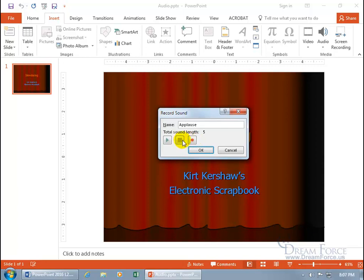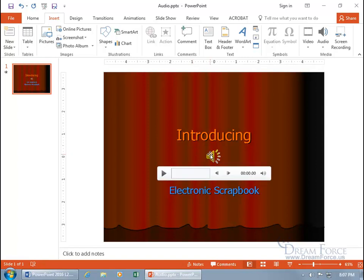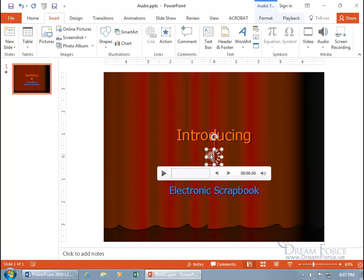Once you're satisfied, go ahead and click OK, and there you go. You get a little speaker there that represents the recorded audio. It also will represent any inserted audio. When you hover over the speaker, you get the play bar down below. When you hover off, it disappears. When you select the speaker and hover off, it stays up.